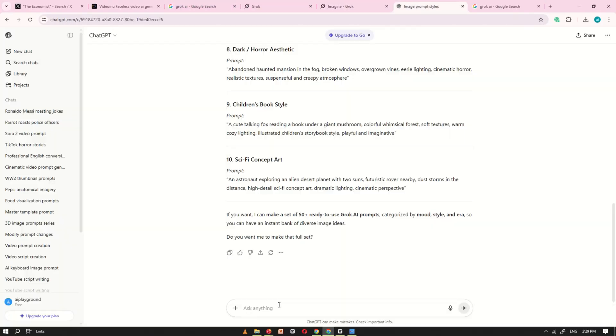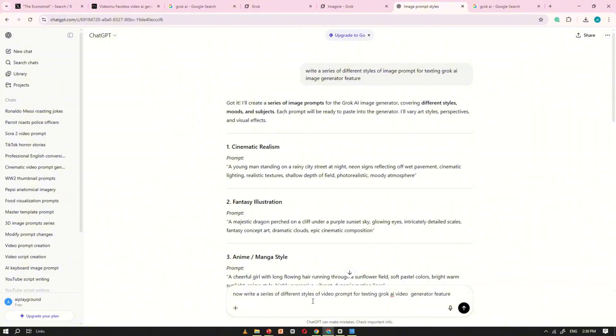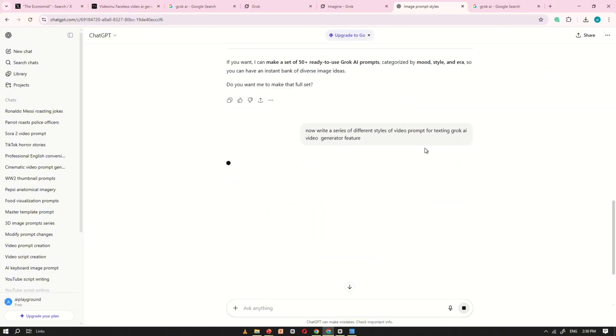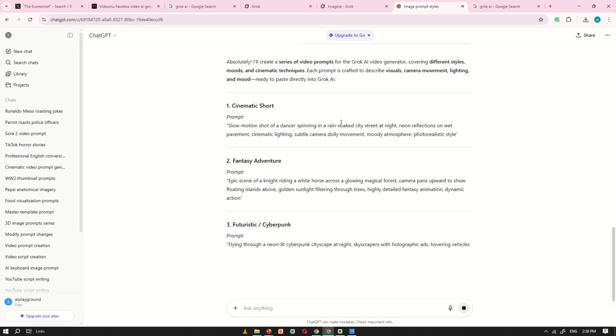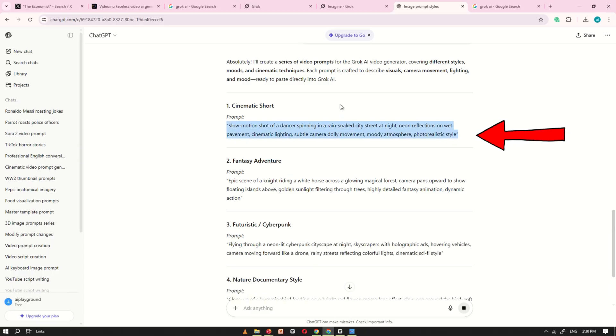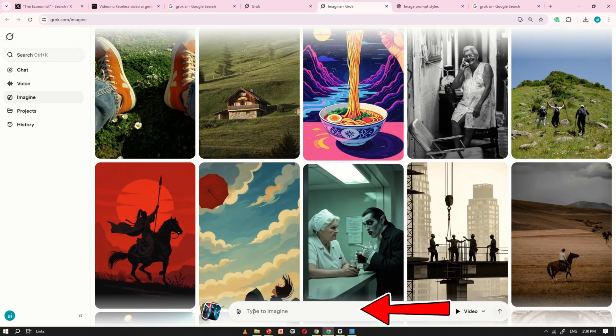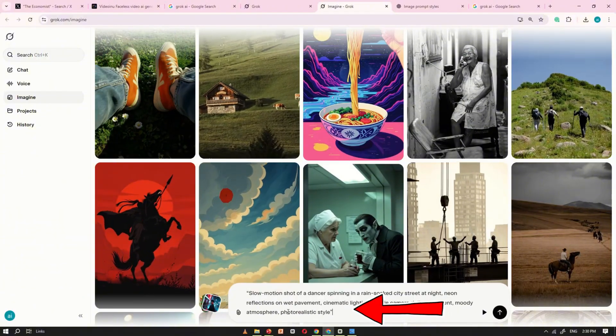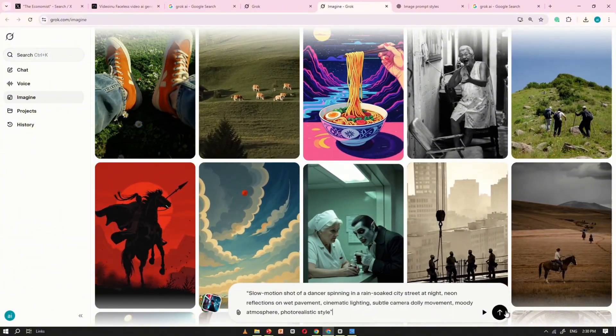Now, let's move on and create a video using Grok AI. Once again, I'll ask ChatGPT to write some video prompts so we can test the video feature. After getting the prompt, copy the first one, paste it into the prompt box, and this time switch the option from image to video.